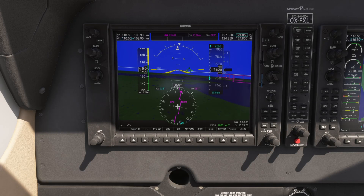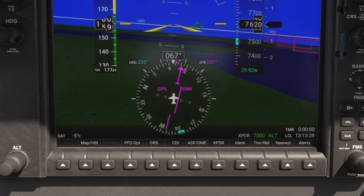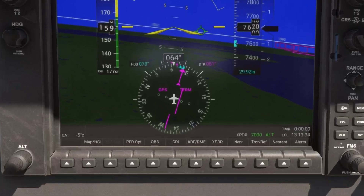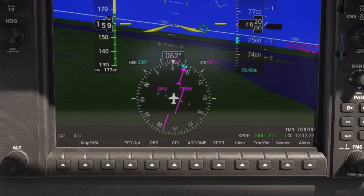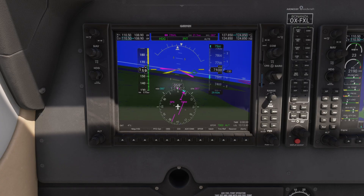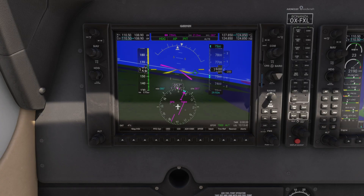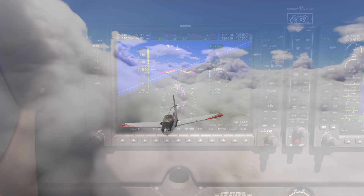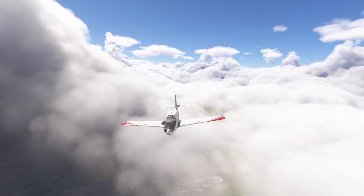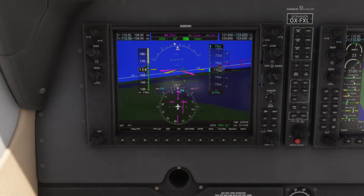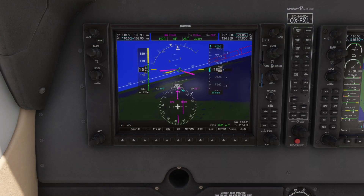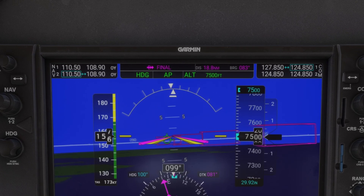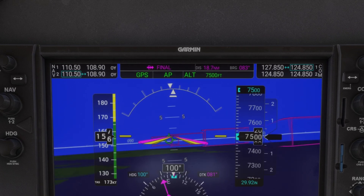Let's try heading mode. First, I press the HDG knob to instantly align the heading bug with the aircraft's current heading, then I turn the knob to set it to 80 degrees. I activate the autopilot and press the HDG button so the aircraft follows the selected heading. With heading mode activated, I can simply turn the HDG knob and the aircraft will adjust its heading instantly. Let's press the NAV button to go back to following the GPS and the magenta flight path.